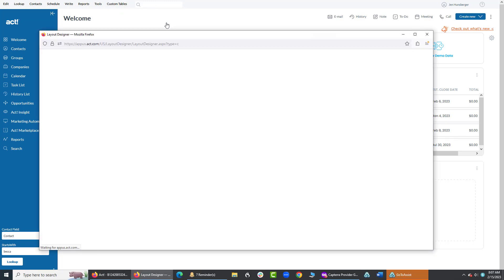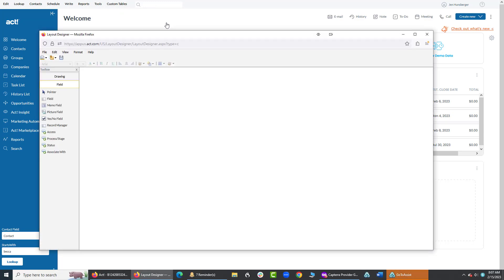Once you're in here, you should see all the fields available to you, all the fields in that layout.